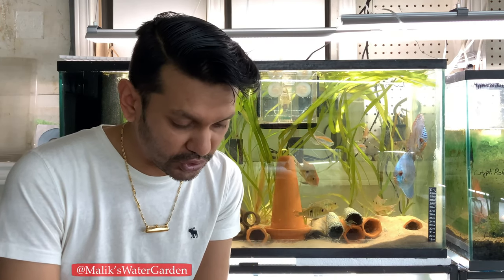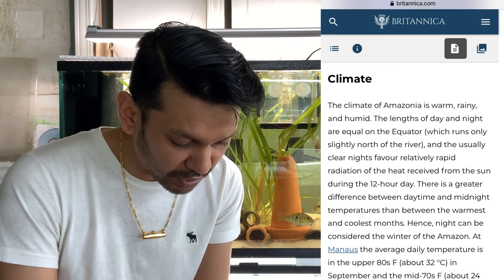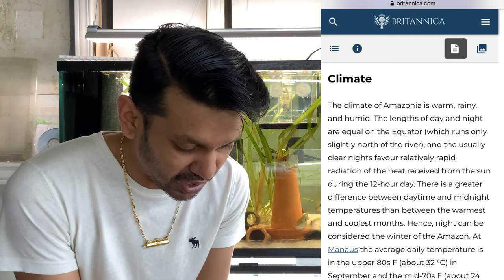The climate. This is from Britannica.com. The climate of Amazonia is warm, rainy and humid. The length of the day and night are equal on the equator which runs slightly north of the river. The usual clear nights favor relatively rapid radiation of the heat received from the sun during the 12-hour day — which means it cools down at night. There is a greater difference between daytime and midnight temperatures than between the warmest and coolest months.